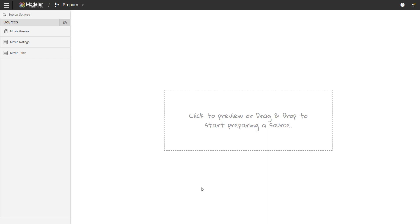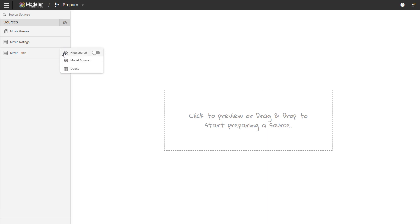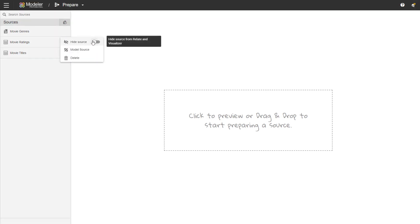The different sources have different kinds of actions available for them. If I go to the raw sources I have the possibility of adding a new prepared source, which is what we'll do next. But before that I will click the action arrow and hide the raw sources so we won't be using them in our model later on.